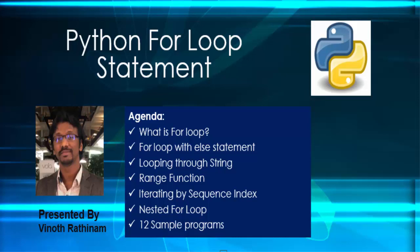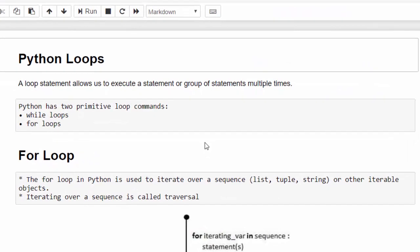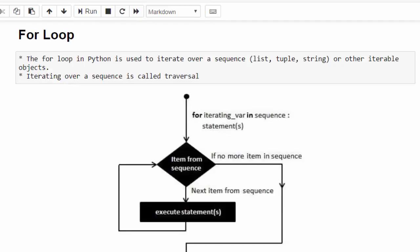Hello everyone, welcome to Vinod Rathenum Tutorials. In this video, we are going to learn about Python for loop. Python has two types of loop commands: while and for loop. While loop we have already completed in the previous video. Now we will learn about for loop.